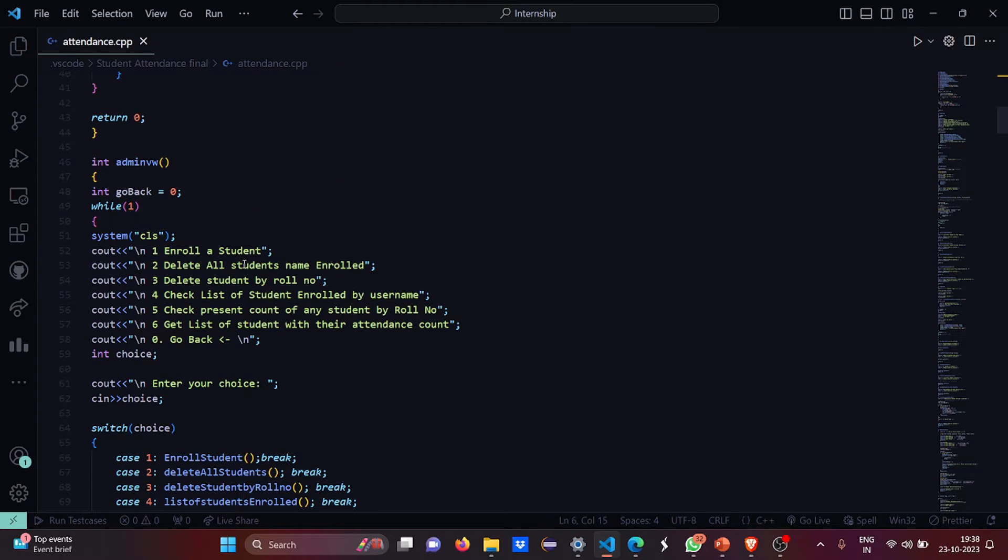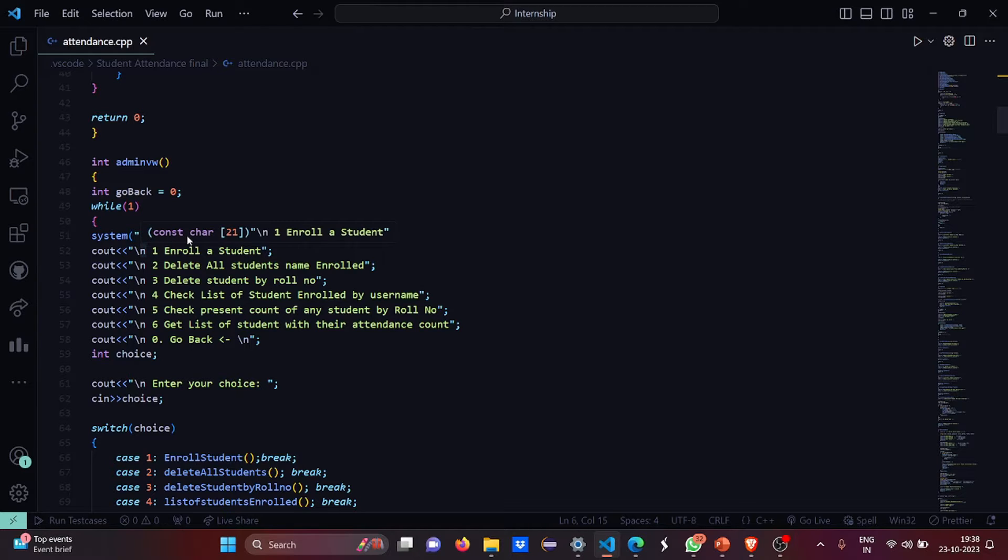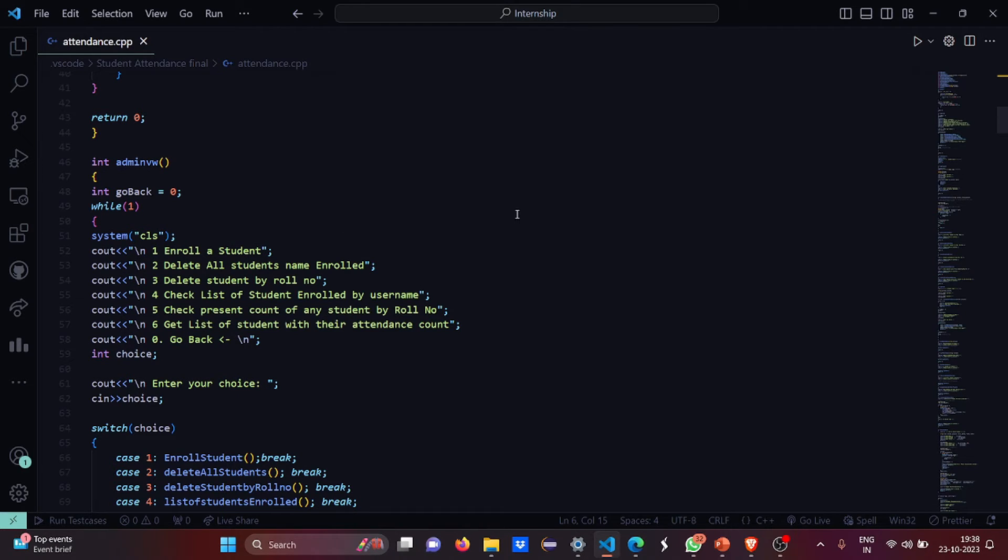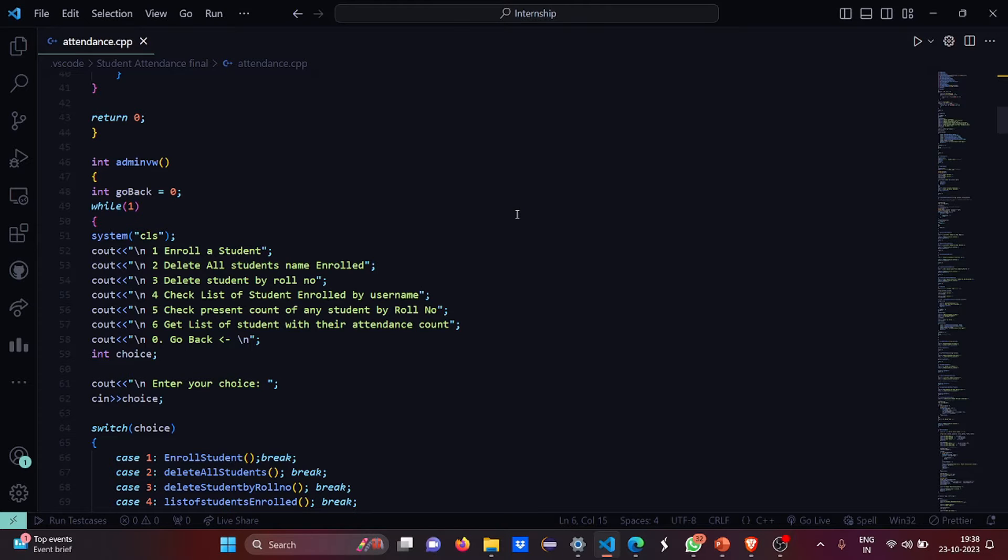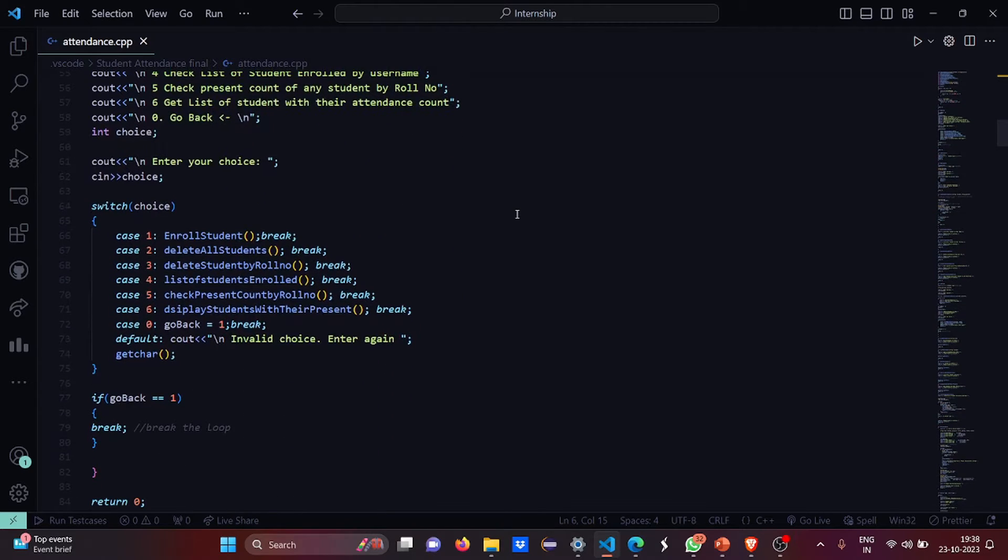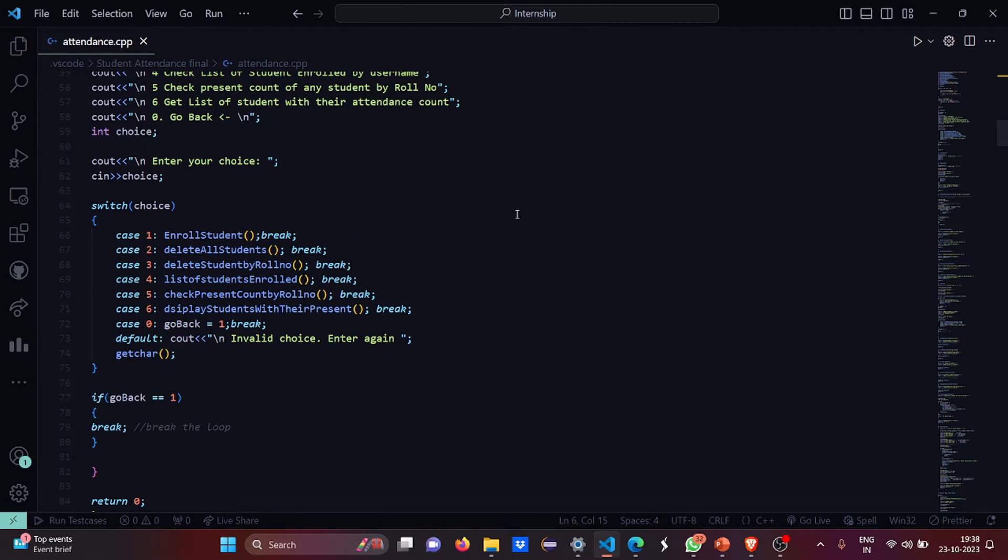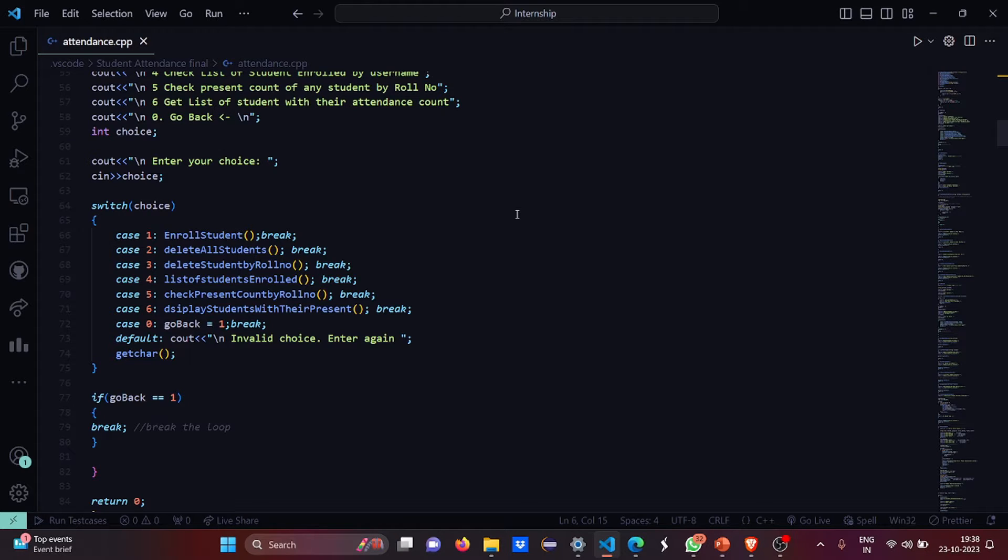In the admin view portal, first the screen will be cleared. Then we'll have six functionalities: to enroll a student, to delete all the students names enrolled, to delete student by role, to check the list of students enrolled by username, to check present count of any student by role number, and get list of students with their attendance count. Then you have to enter your choice. So which case you enter, it will be driven towards that particular case and that particular function will be called and the system will break.